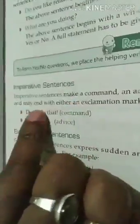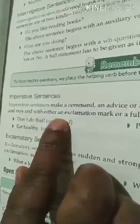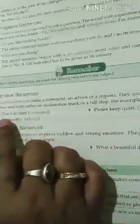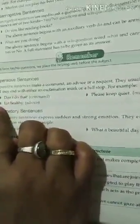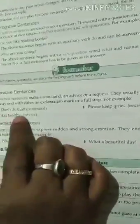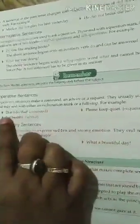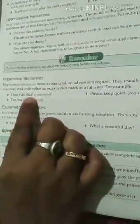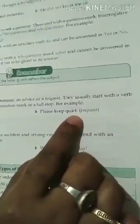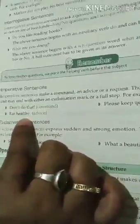Imperative sentences make a command, an advice, or a request — that is, request, advice, or order. They generally start with a verb and may end with either an exclamation mark or a full stop. For example: 'Don't do that!' is a command with an exclamation mark; 'Please keep quiet.' is a request with a full stop; 'Eat healthy.' is advice with a full stop.